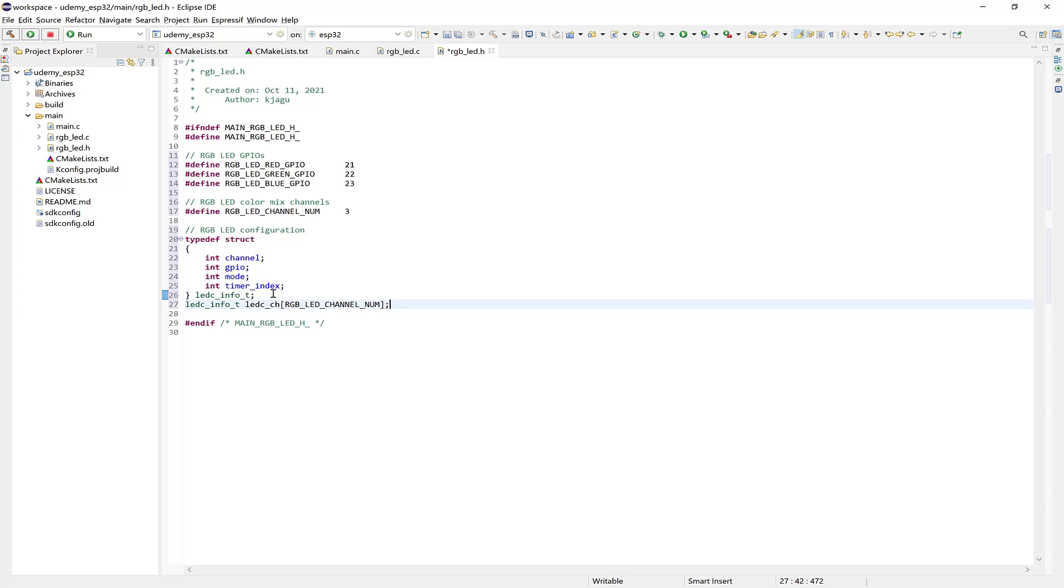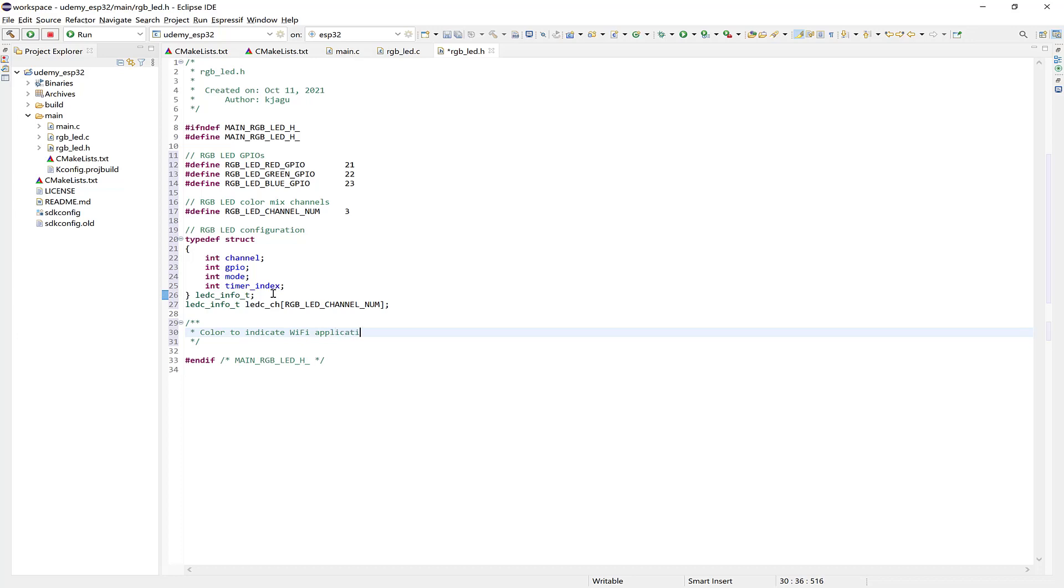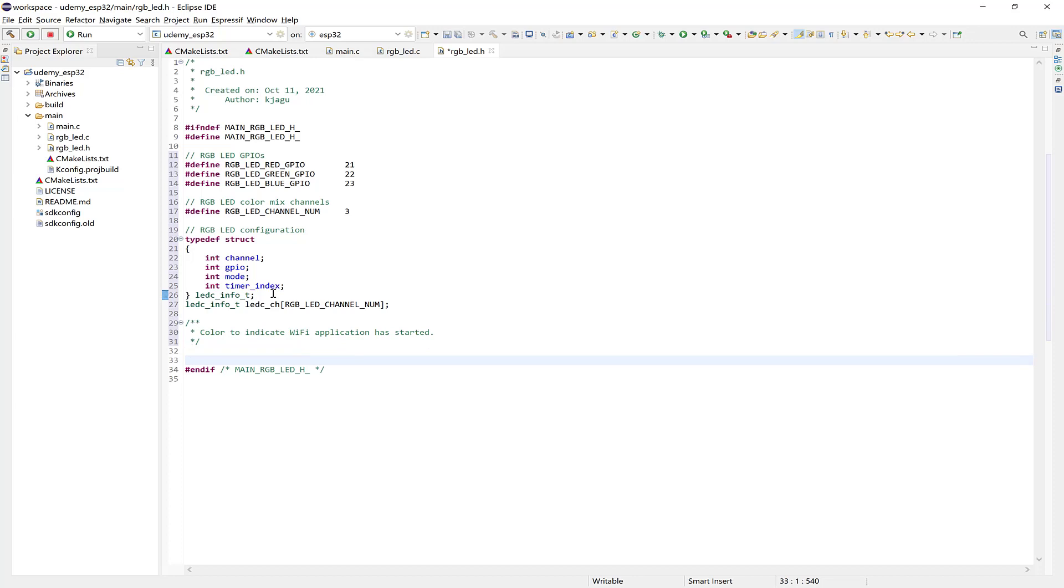So now we need the prototypes for the color statuses. So the first one we can do is to color to indicate that the Wi-Fi application has started. So let's just make a comment here. Color to indicate Wi-Fi application started. And let's say Void RGB LED Wi-Fi app started. And it takes no input parameters.